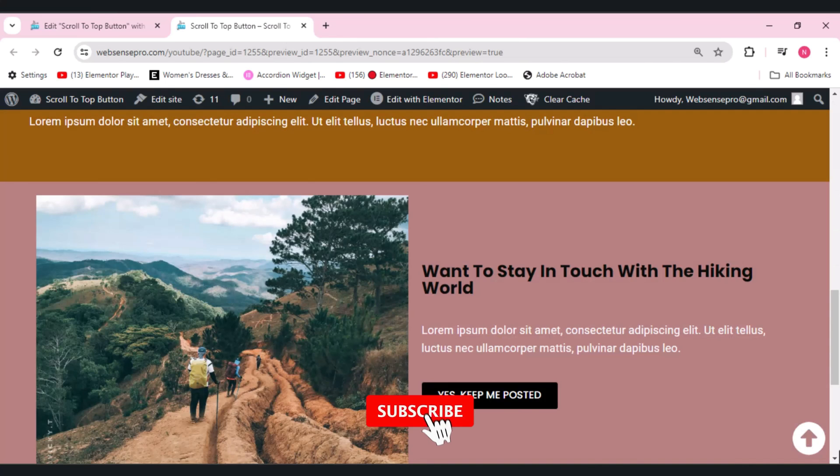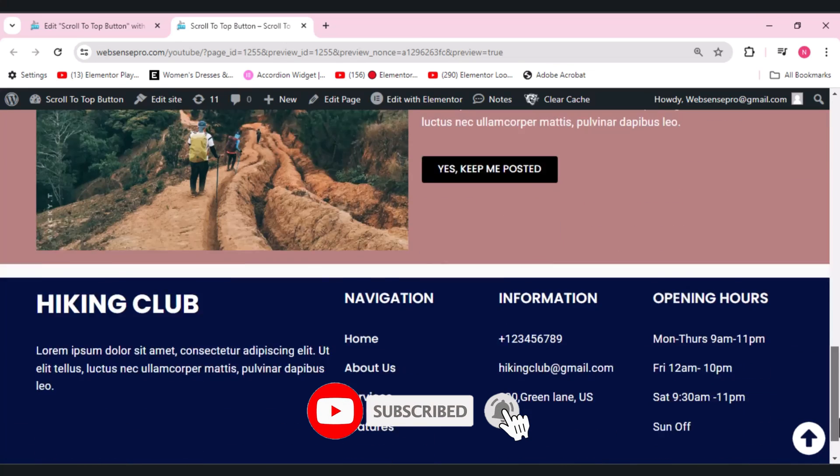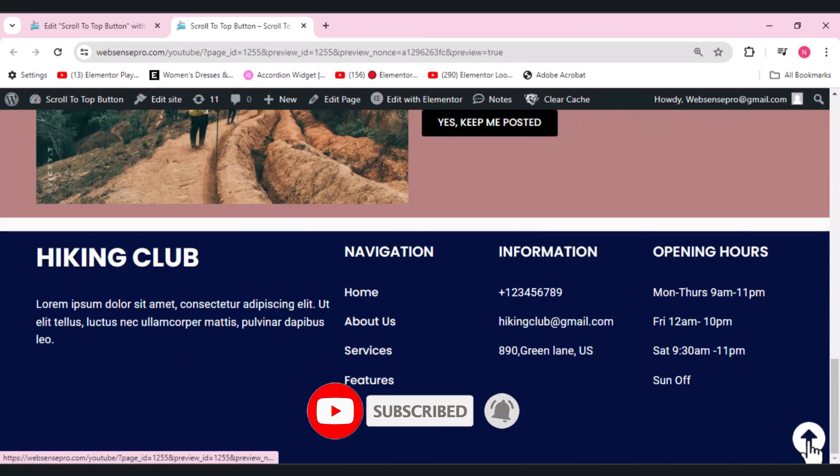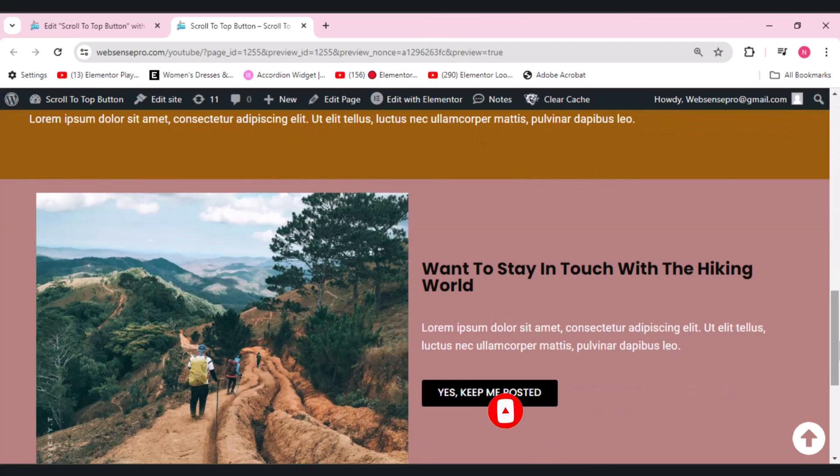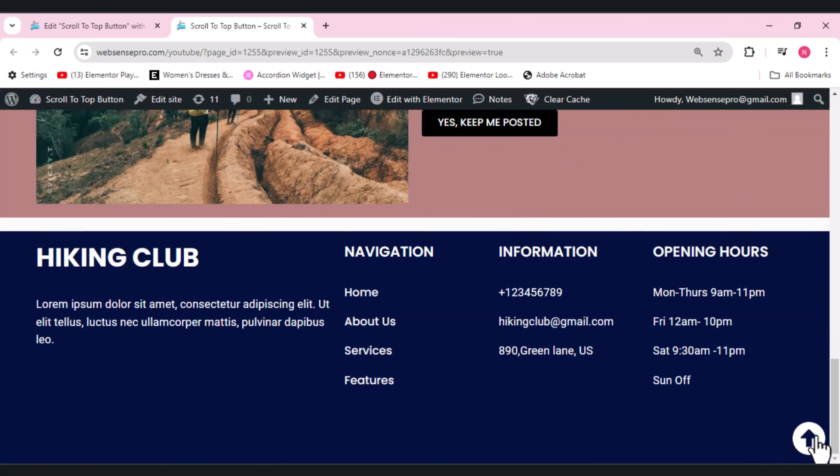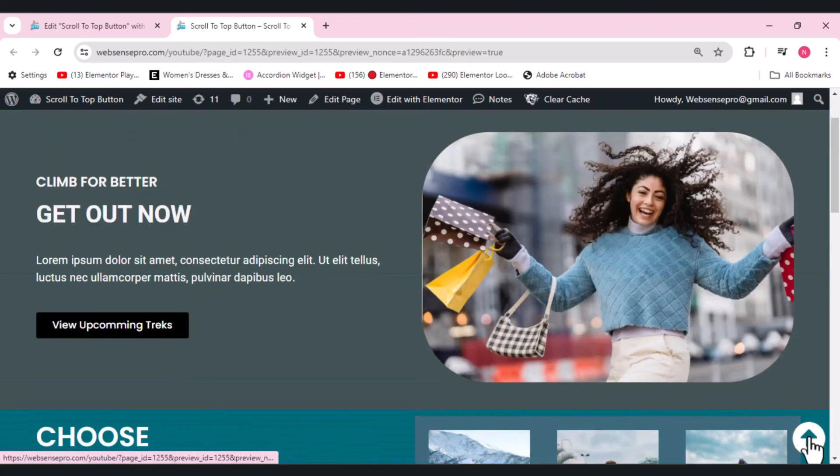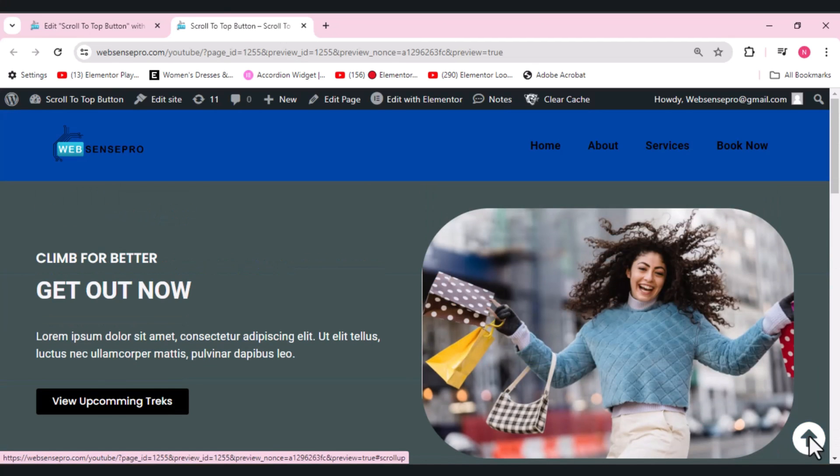I hope you like my tutorial. If you want more such videos please don't forget to subscribe to my channel, hit the like button and comment below so that I can make more tutorials for you.